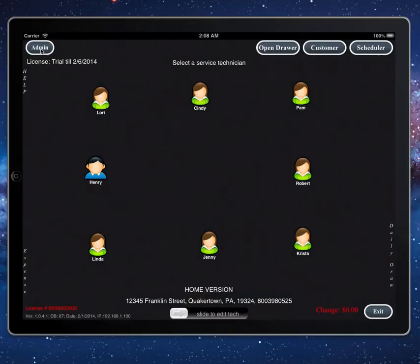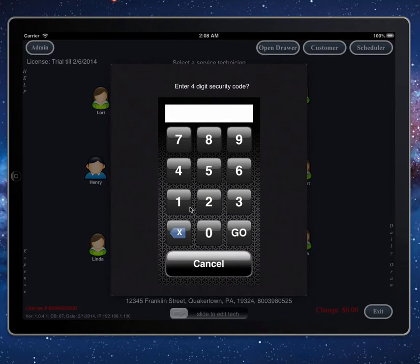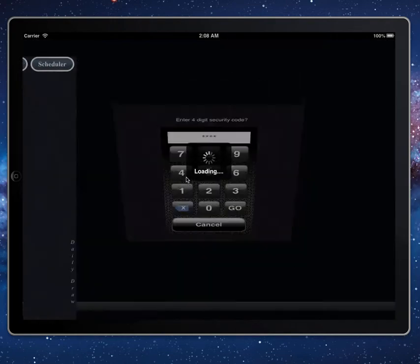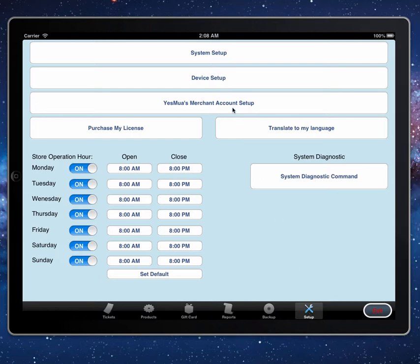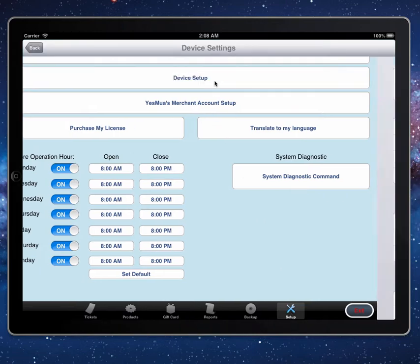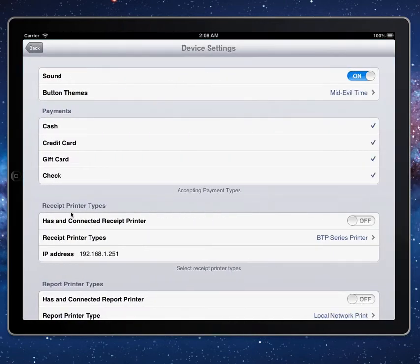select admin, enter 1234, go to setup and device setup. Under receipt printer, turn on receipt printer.